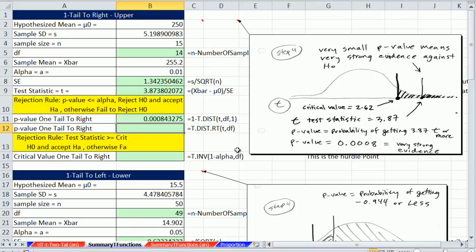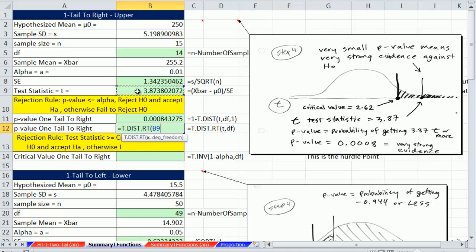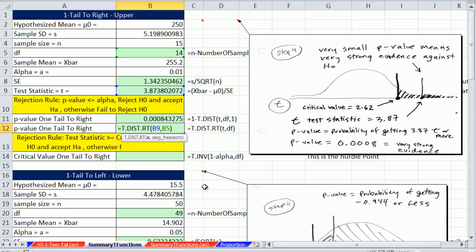There is a new function introduced in 2010: t.dist.right. That calculates the probability up on the right side directly. So I give it my test statistic and degrees of freedom — 14 right there — and it calculates our p-value. This is how we've done it for many chapters through this class, always calculating probability up to that point and taking 1 minus. But t.dist.right is a great new function.